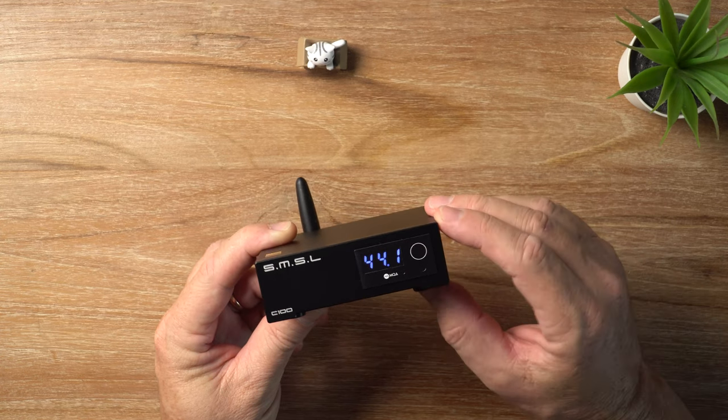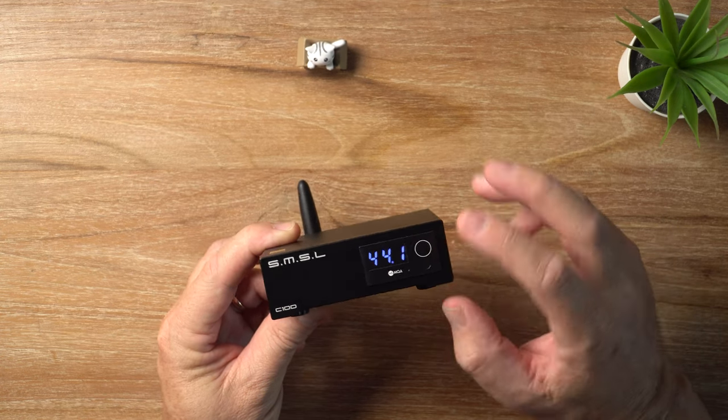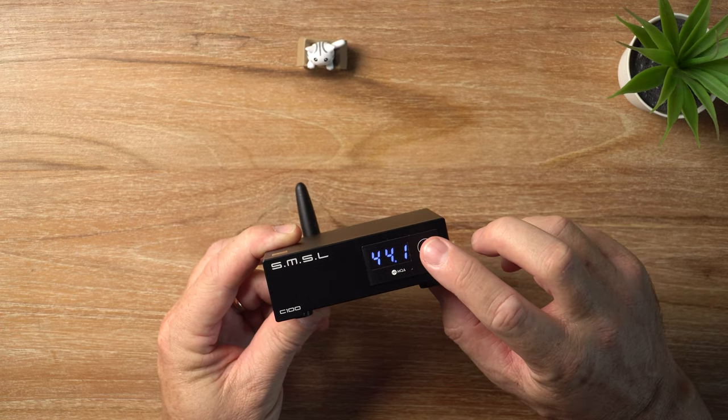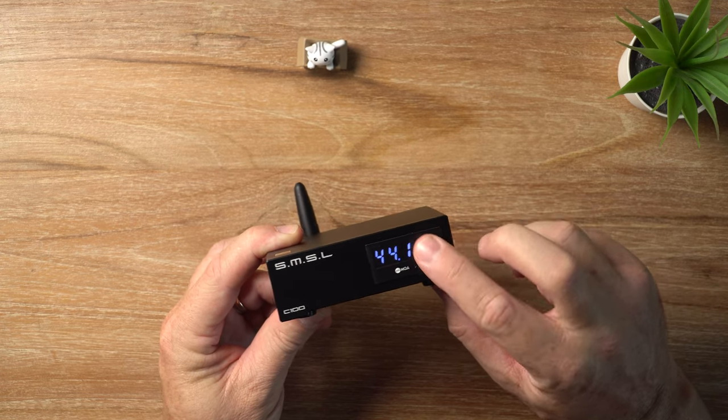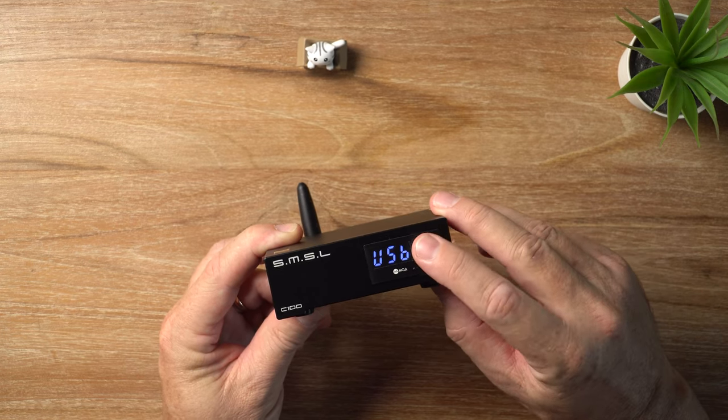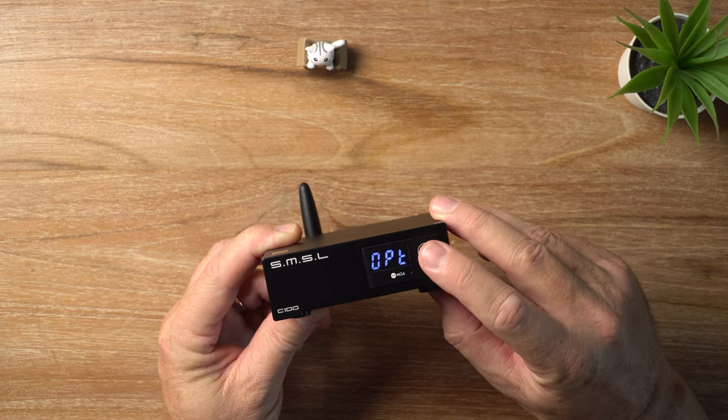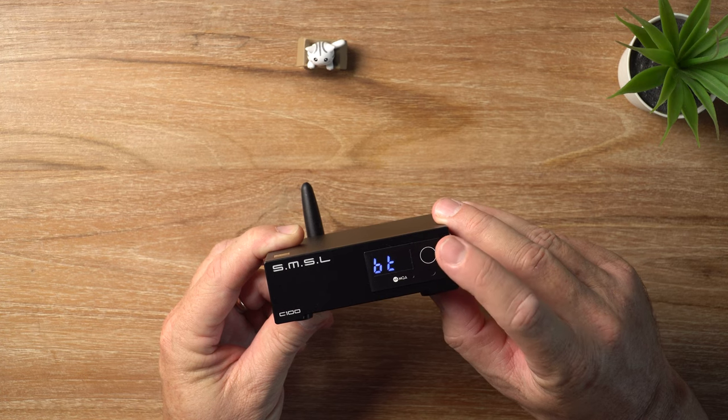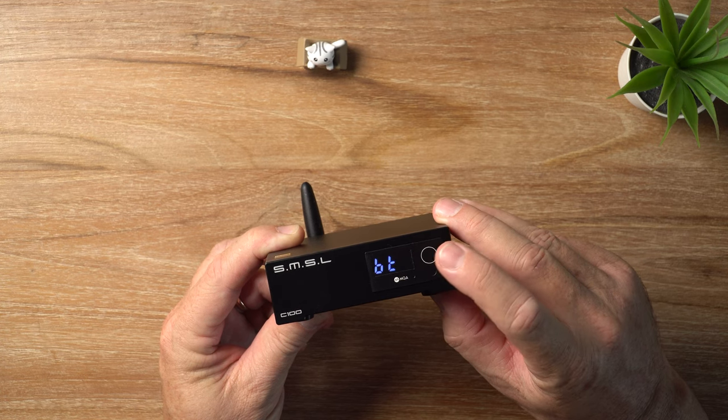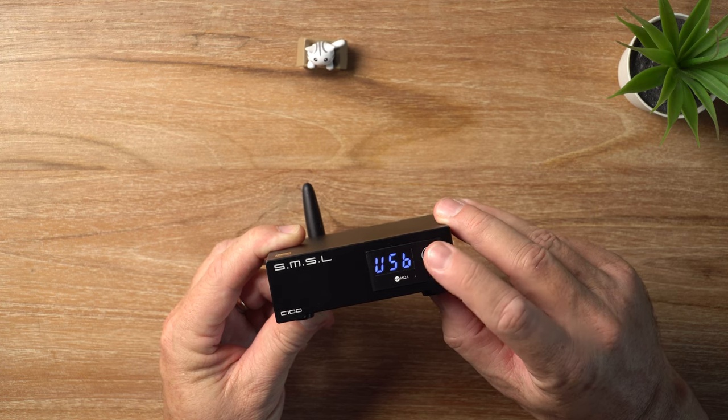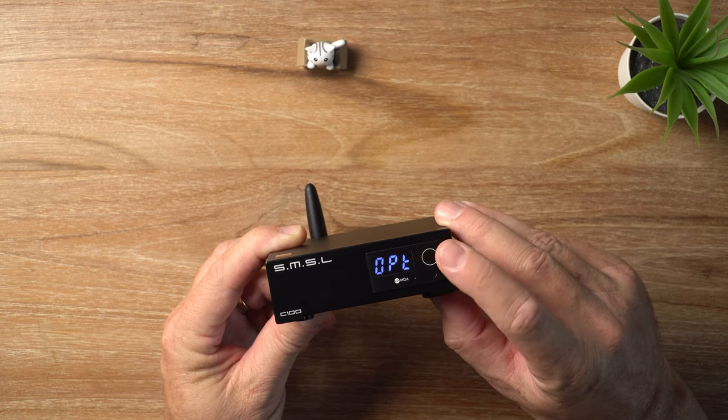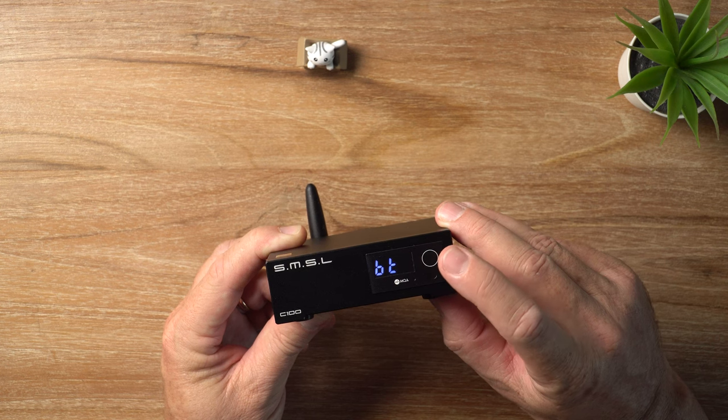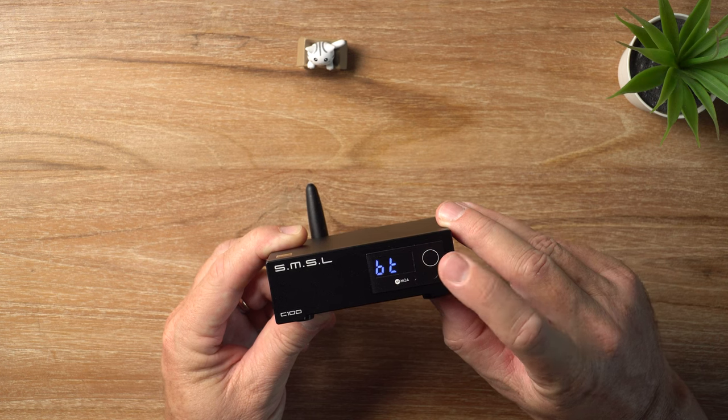And there is a little touch-sensitive button on the front here, and if you just tap that, it cycles through the three, I should say four, input options, which are USB, optical, coaxial, and Bluetooth.